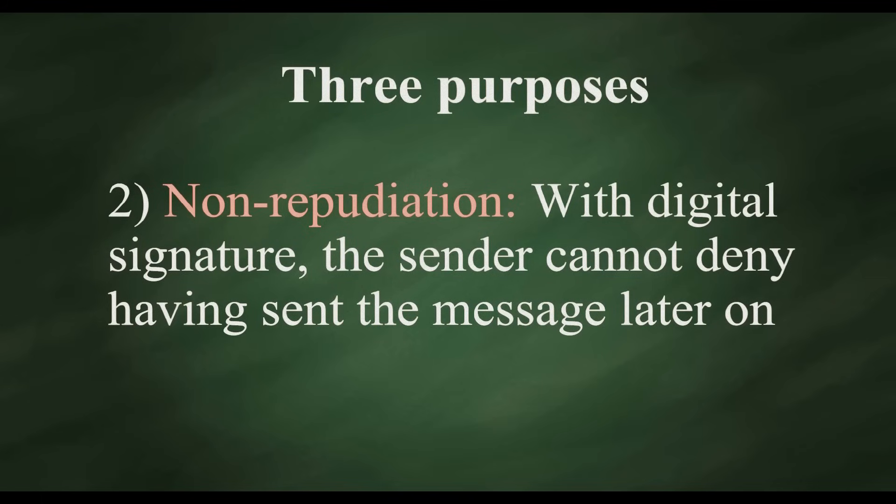2. Non-repudiation. With a digital signature, the sender cannot deny having sent the message later on.